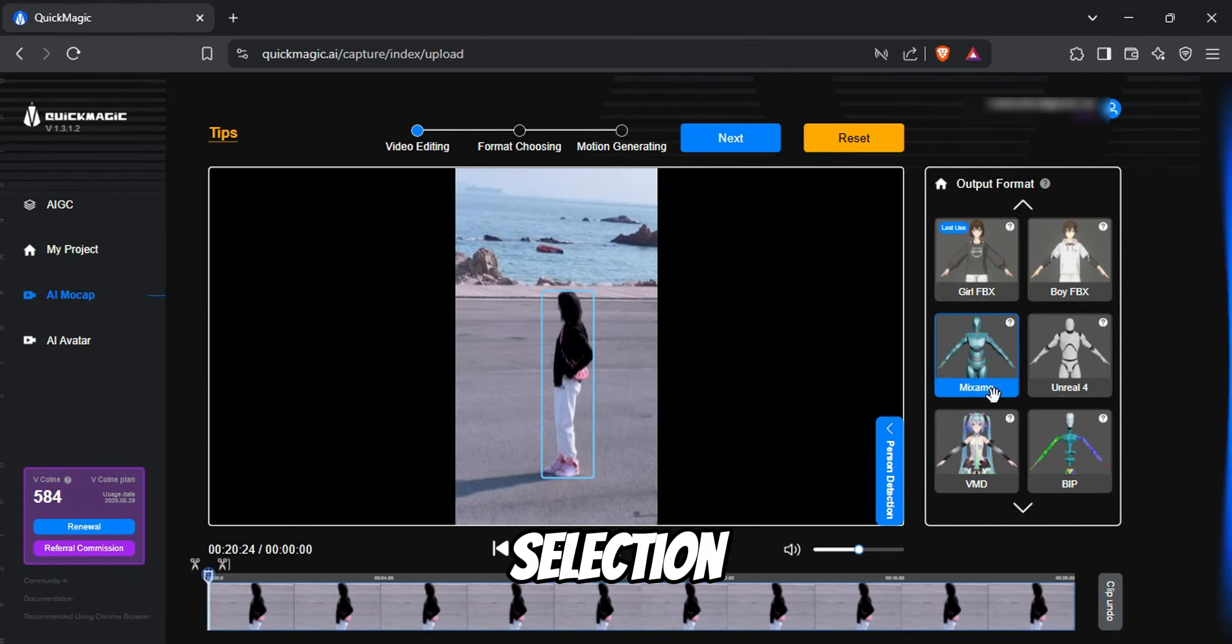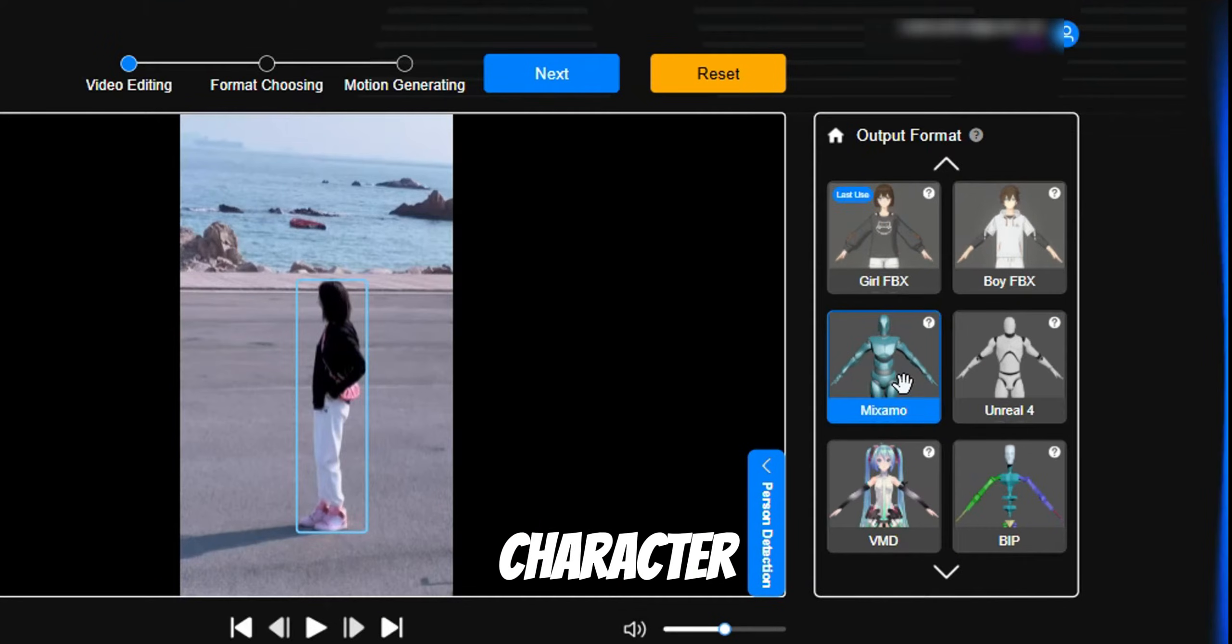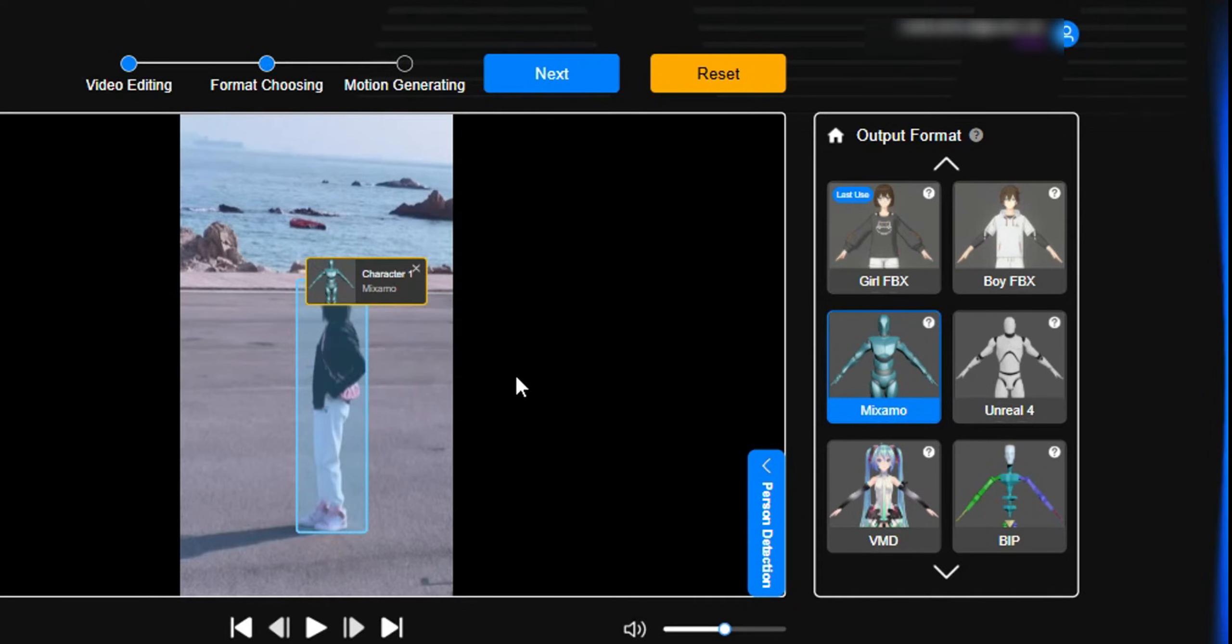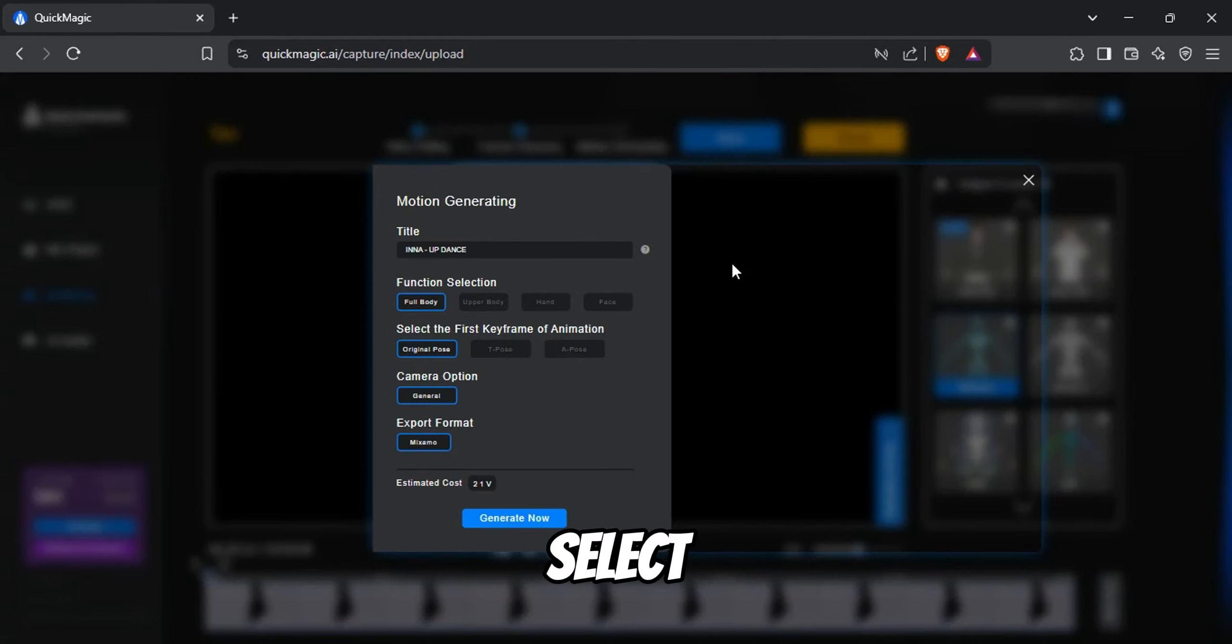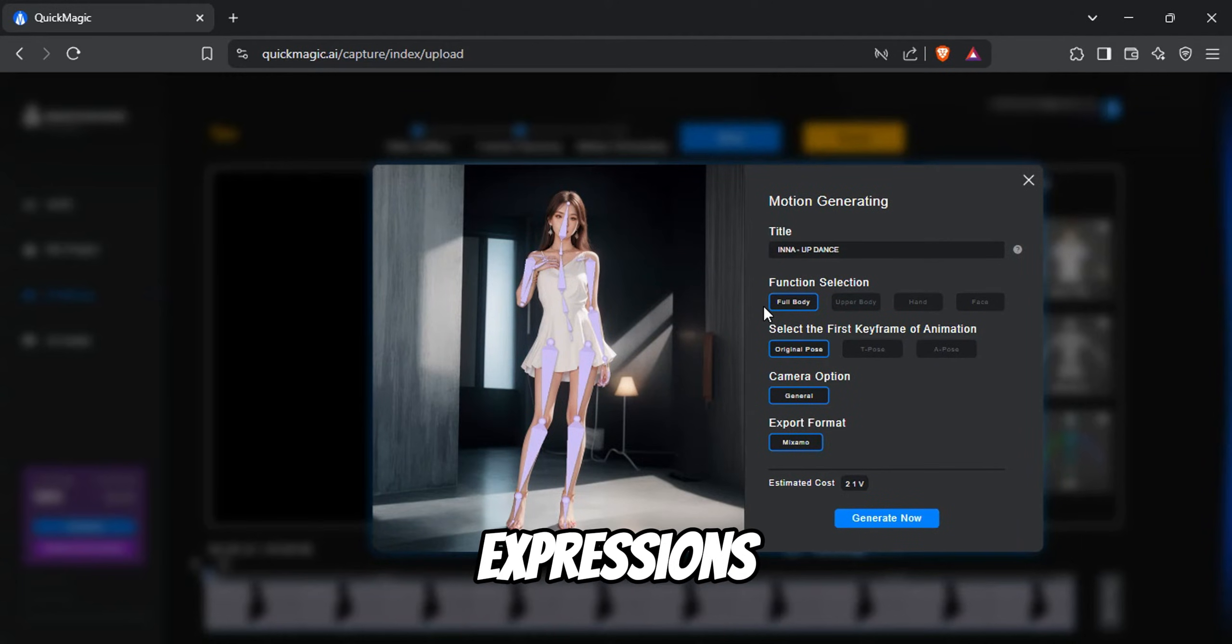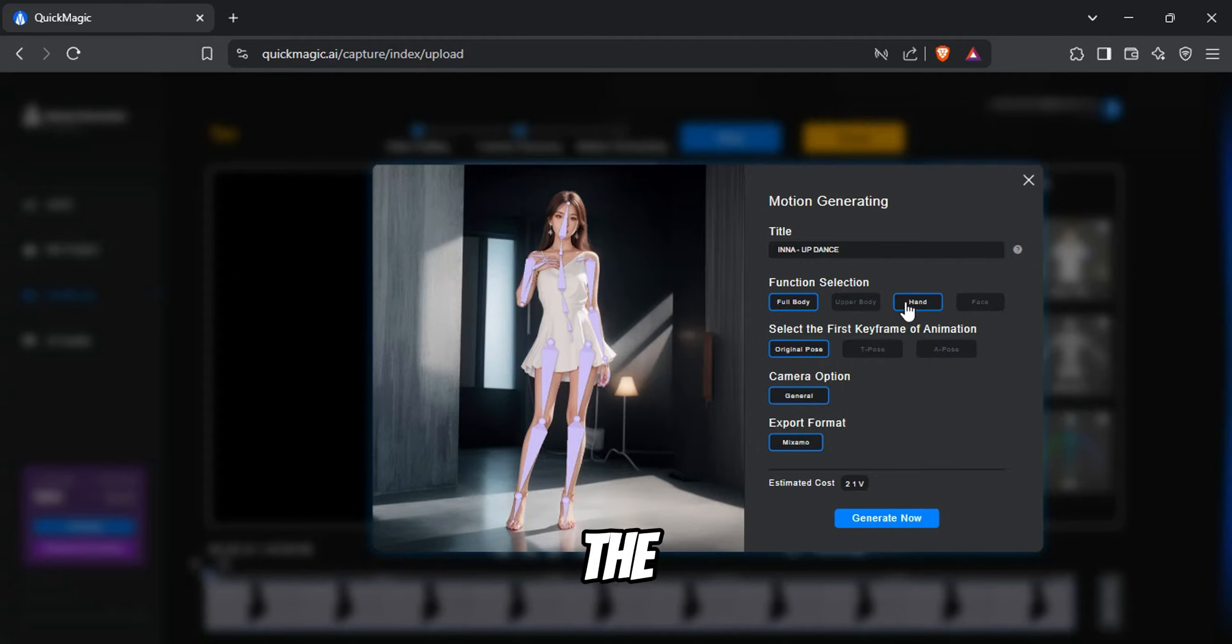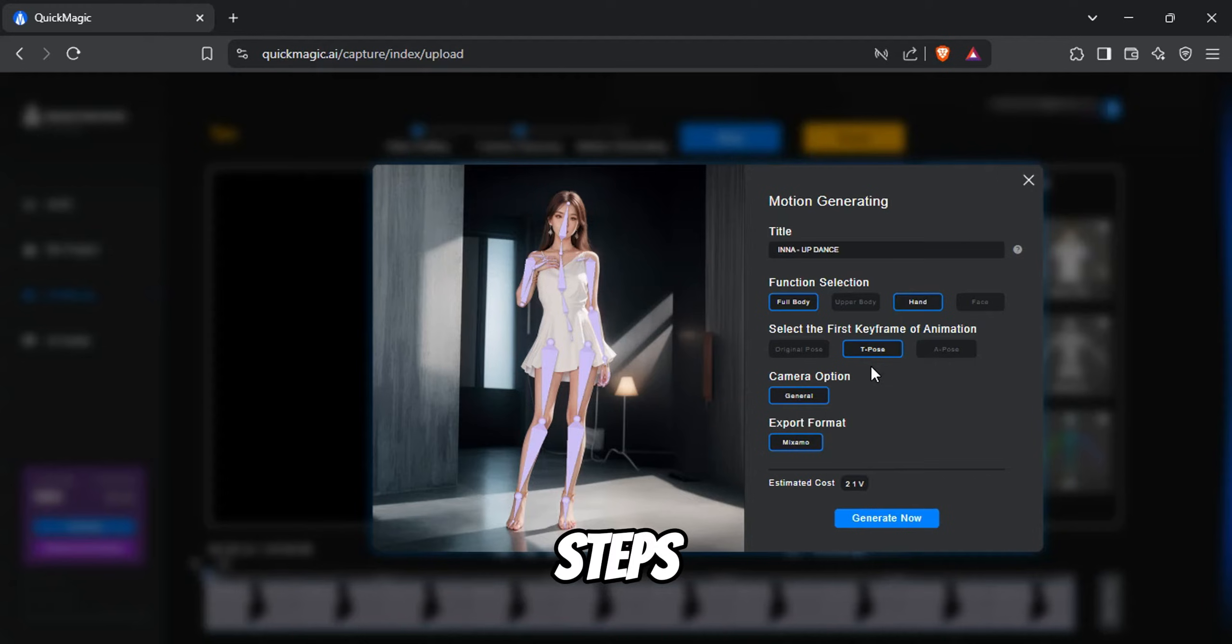Next, from the character selection, choose the Mixamo character. This is important because of the next tool we'll be using. Click Next, then select Full Body Motion with hand gestures and facial expressions for a more detailed animation. For the starting pose, choose T-Pose. This is just to make things easier in future steps.